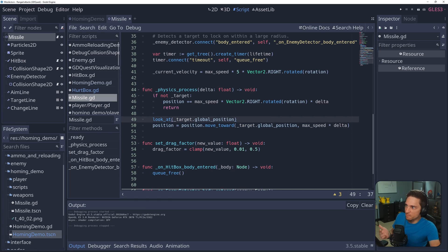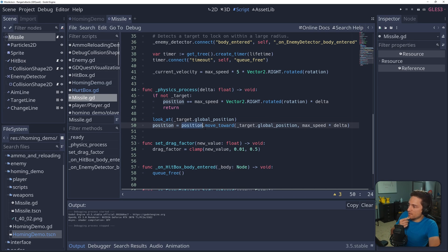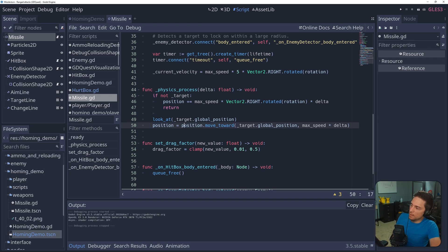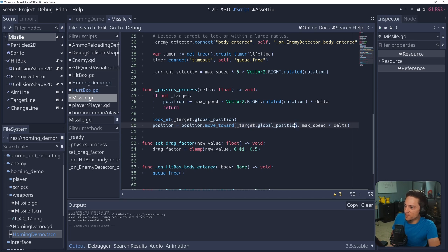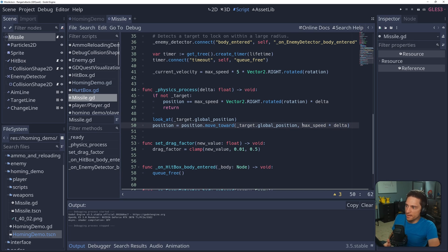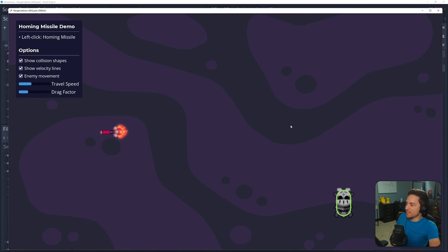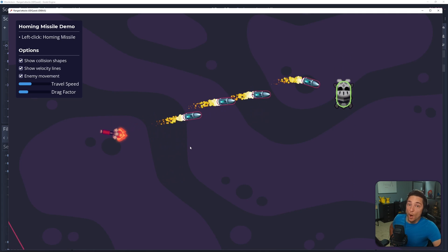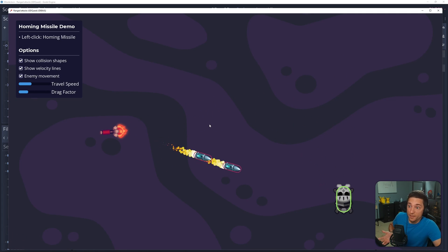So look at literally just rotates the missile, it rotates the projectile at the target, and then this code right here, move toward, so we're setting position equal to position.moveToward target, the target's global position. And the amount we're moving toward is max speed times delta. So just basically these two lines, and we get this. The homing part of this works perfectly.